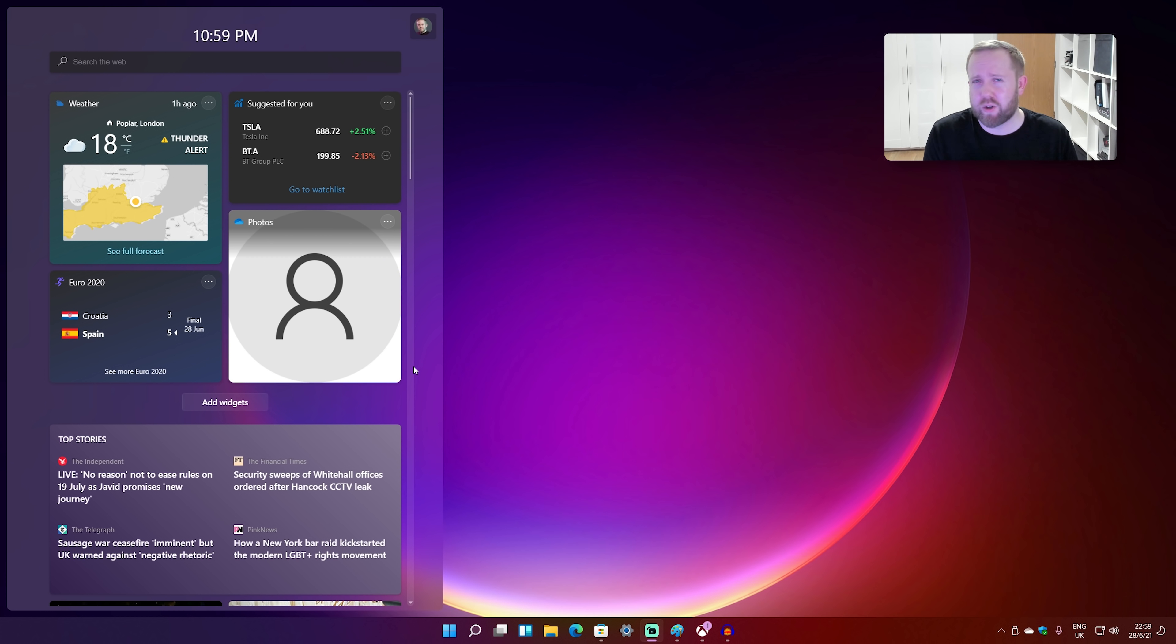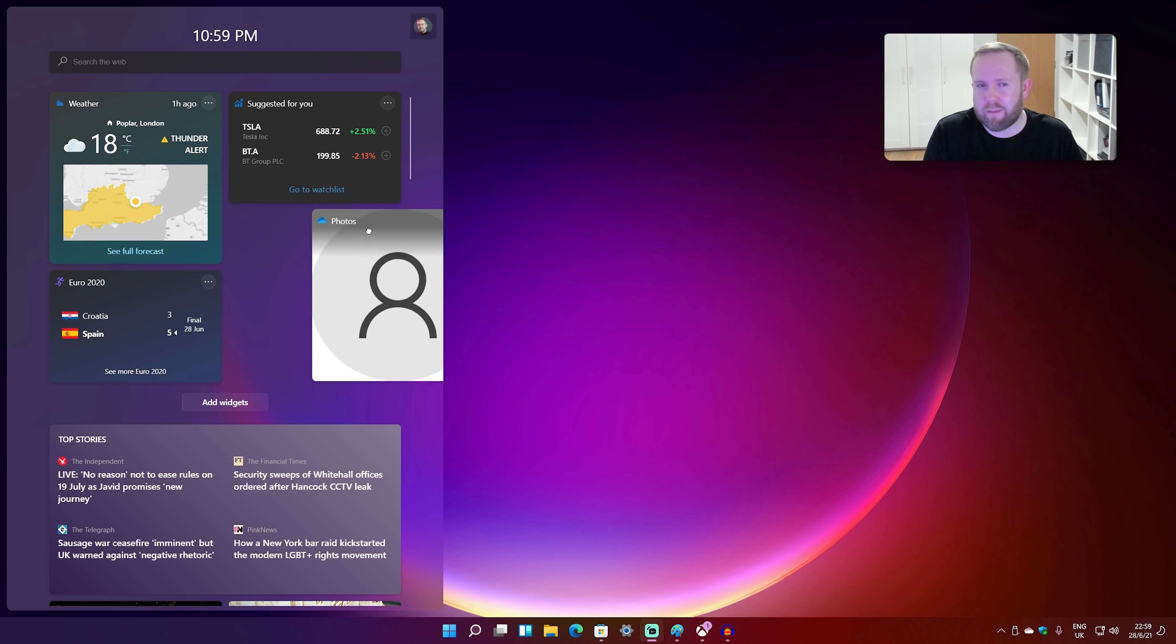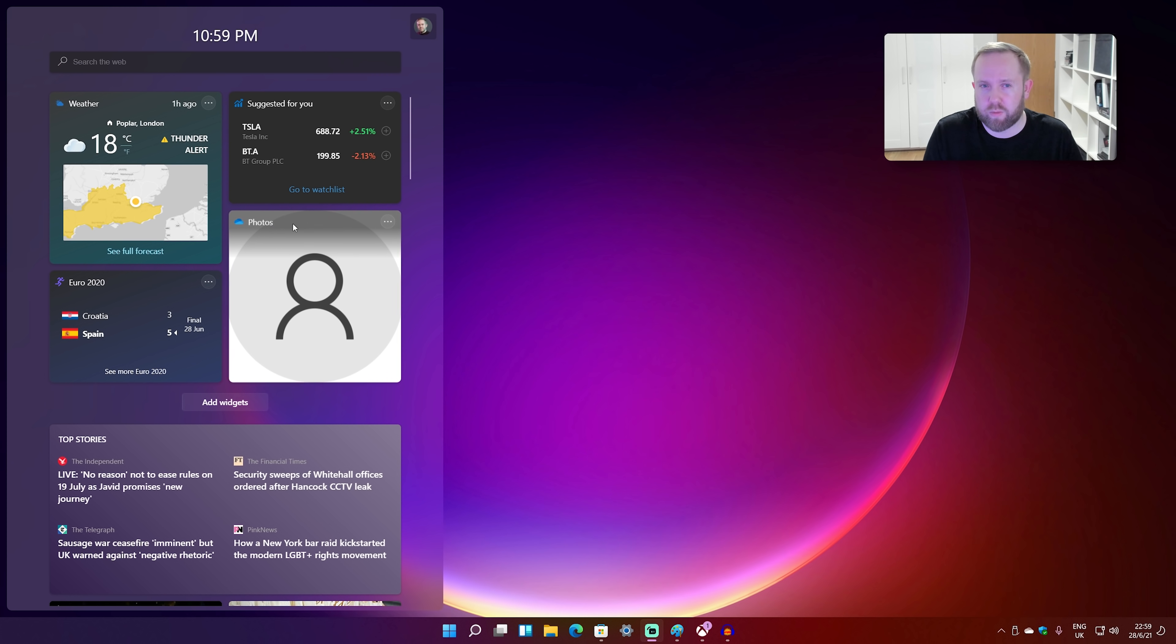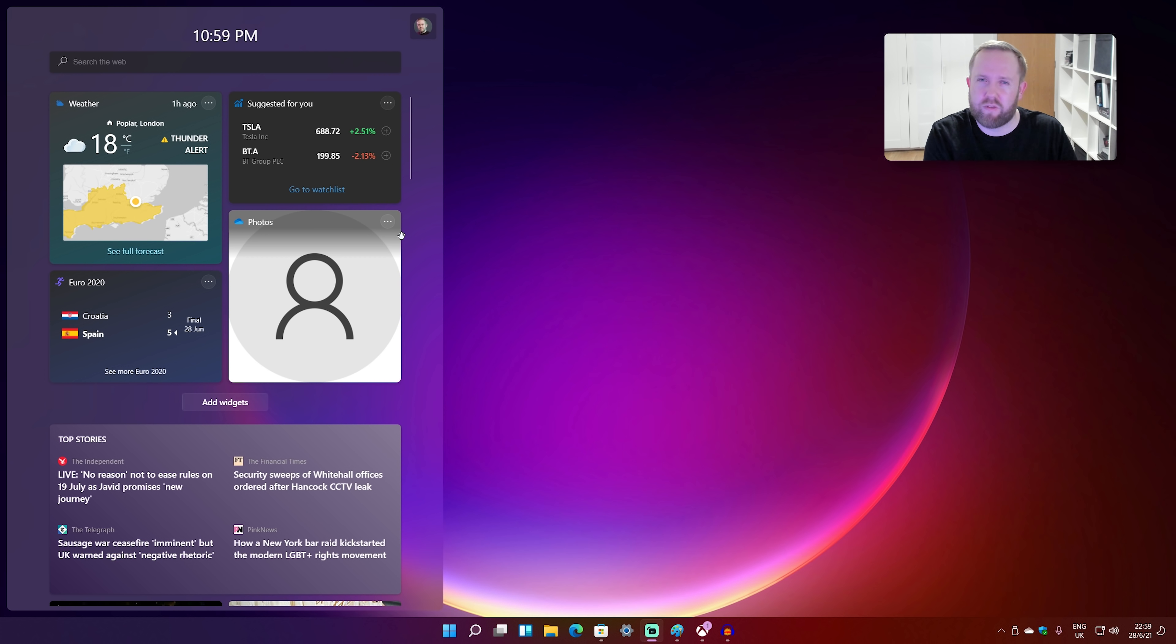Now these Windows widgets may remind you of Windows Vista, but you can't actually grab these widgets and sort of drag and drop them on the desktop just yet. I don't know if that will come to Windows 11 or not, but they're kind of contained within their own system here.